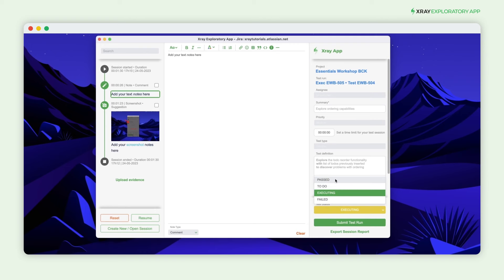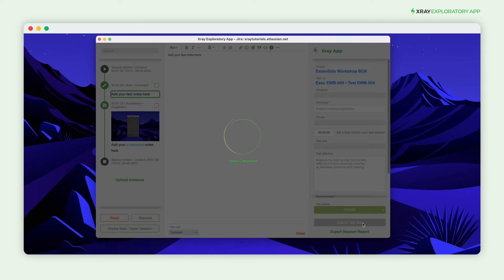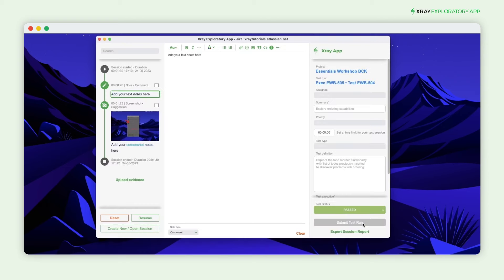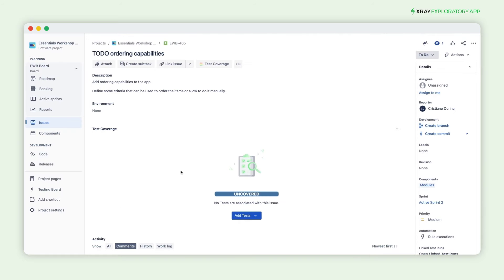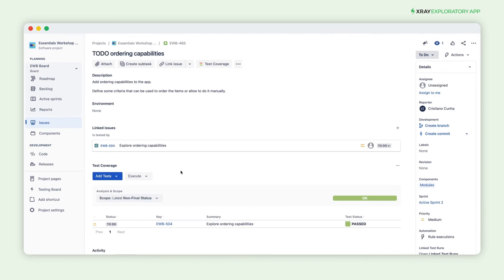To push the session back to Jira, just define the test status of the session and submit the test result. This will sync all the information to Jira. Going back to Jira, you can see that the requirement is now covered by one test and that the latest execution was successful.